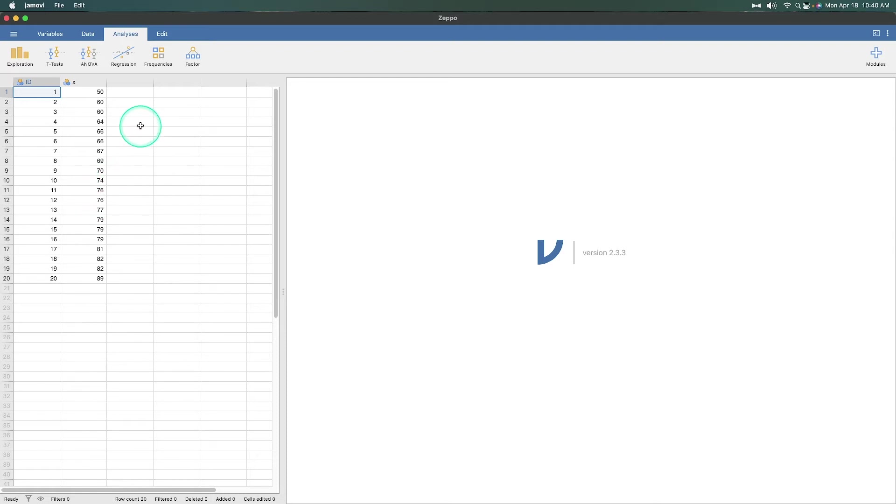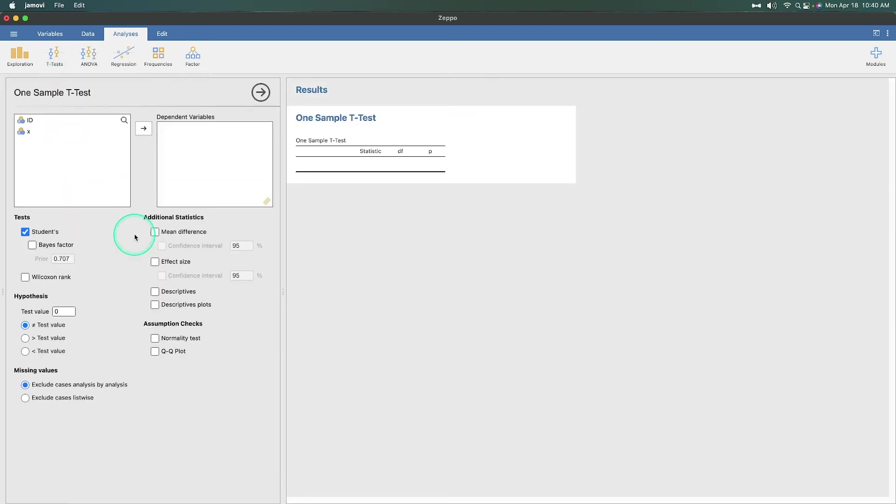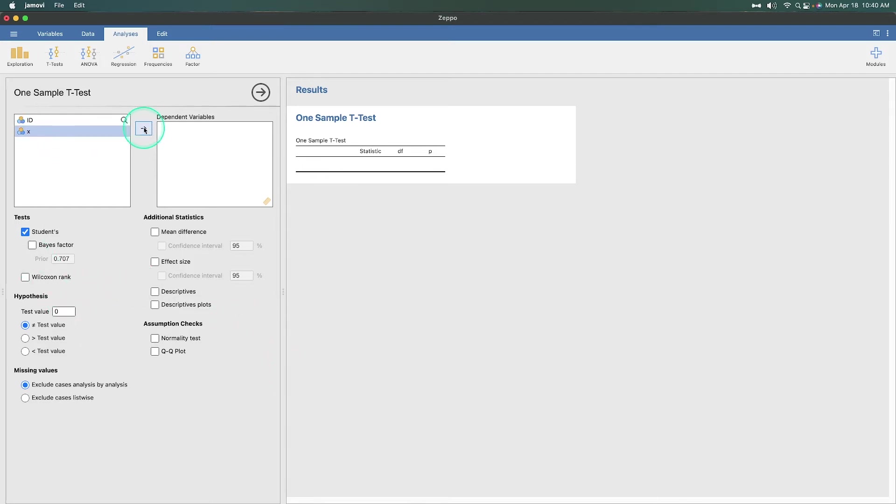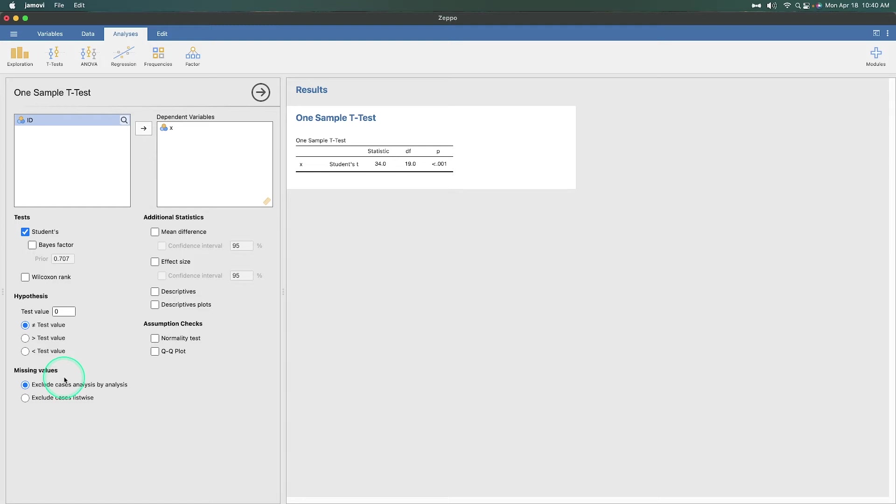So how we do this is we go up to t-tests and down at the bottom of this list is one-sample t-test. I'm not sure how this list was arranged, but it certainly wasn't alphabetical order. So we're going to click on one-sample t-test. Okay. And we only have two variables. One is the ID, so we can ignore that one. So of course we're going to put X over in the dependent variable. Now, before we go over, because things are already checked and ready to go, we are going to do some additional test statistics stuff in the options here before we take a look at the output.